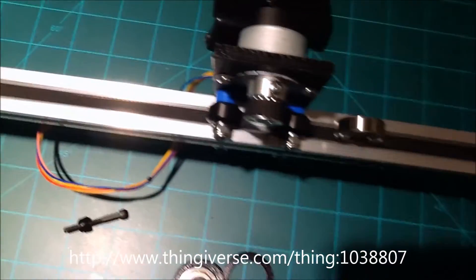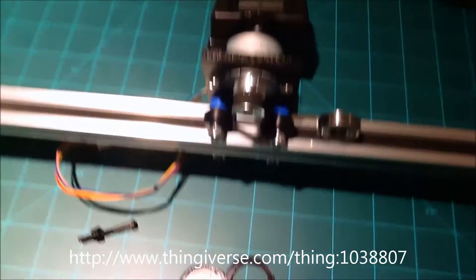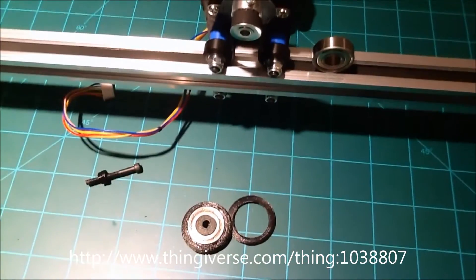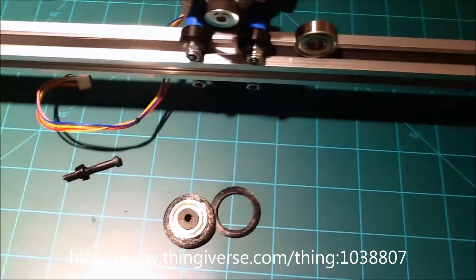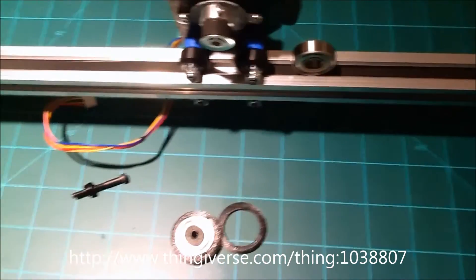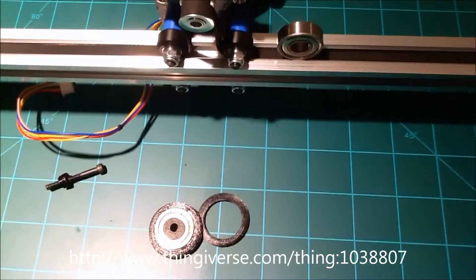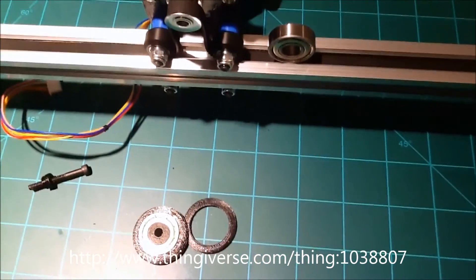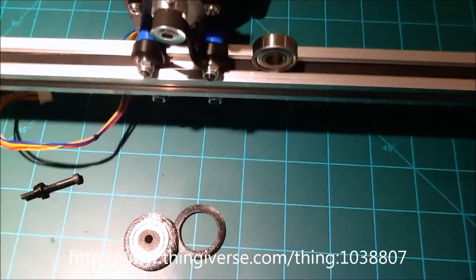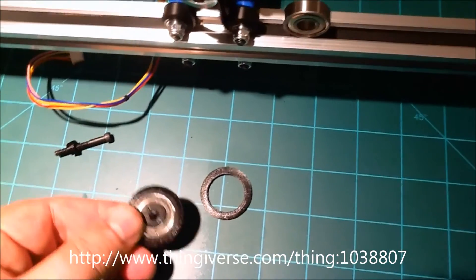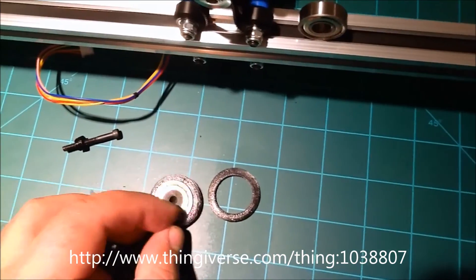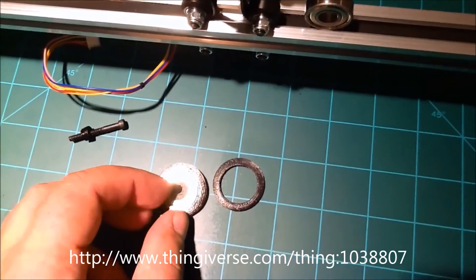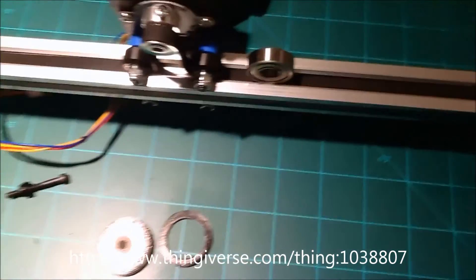But if I was doing a CNC machine or something like that, I don't think that would be a good idea. So anyways, hopefully this video is helpful. Again, I have the Thingiverse files up there. This is a work in progress, so please treat it as such. But let me know what you think. Let me know if you find it useful. Cheers!